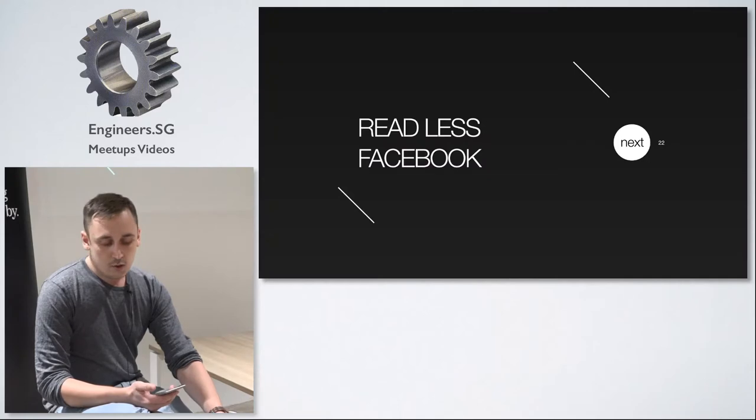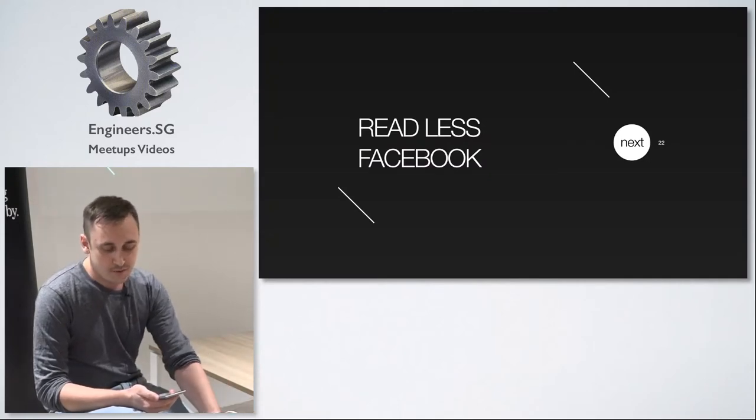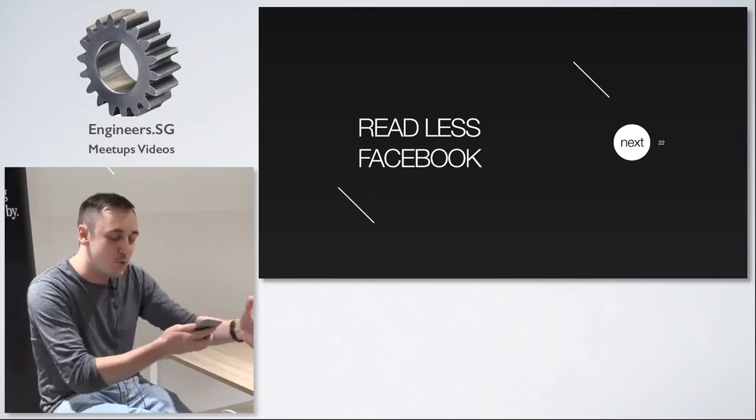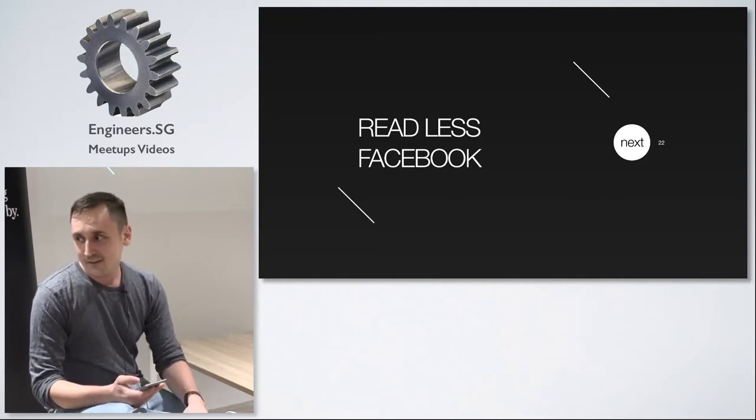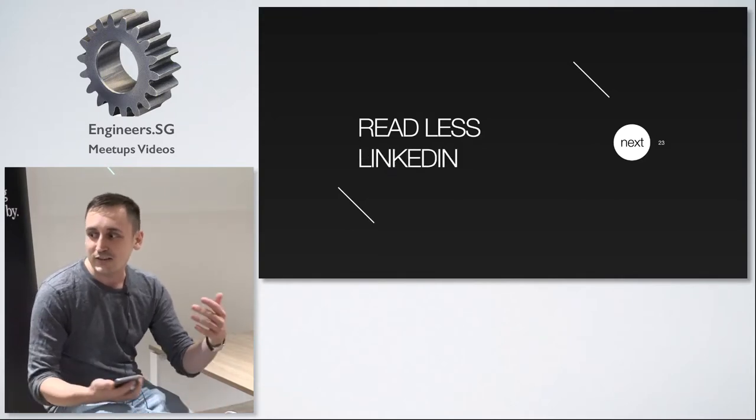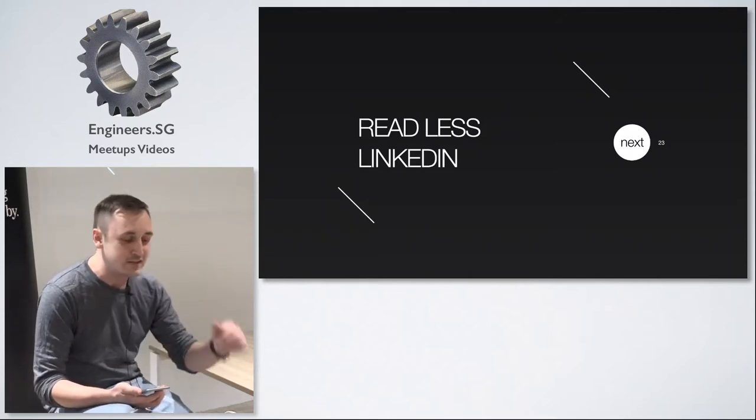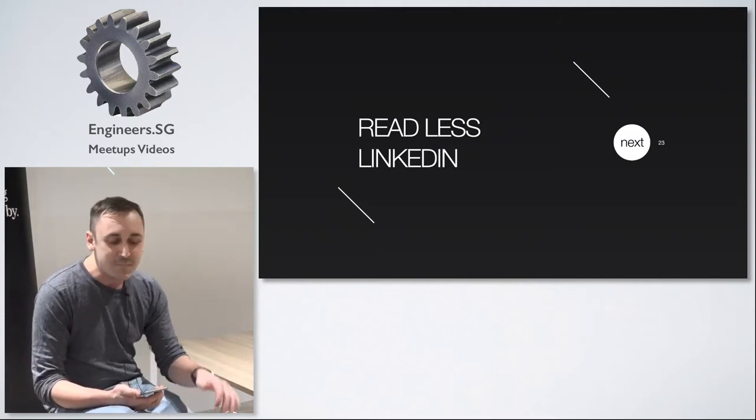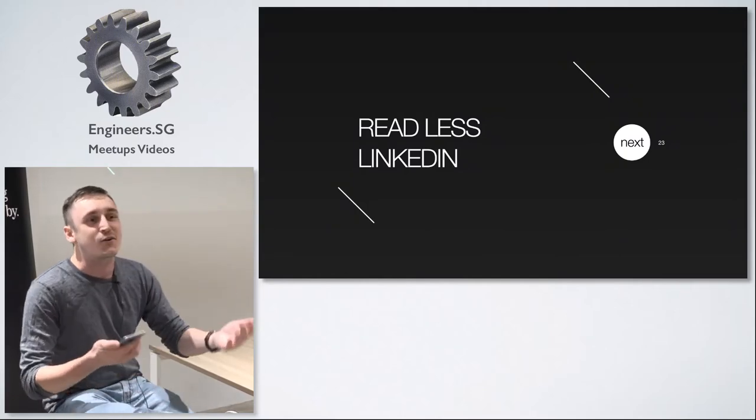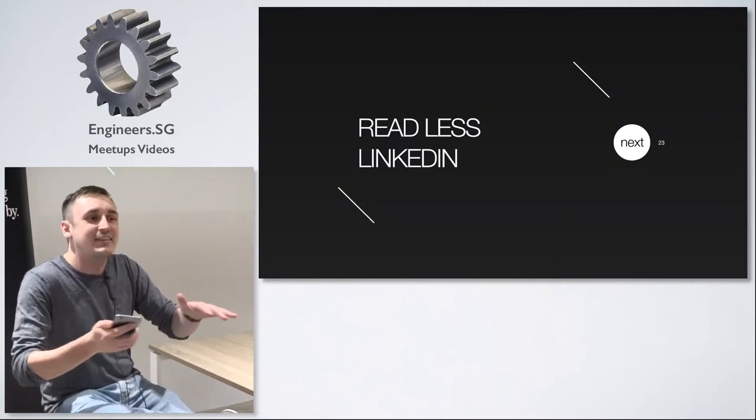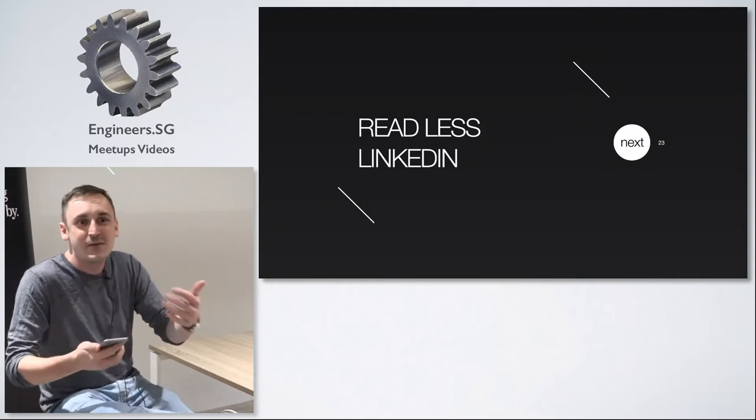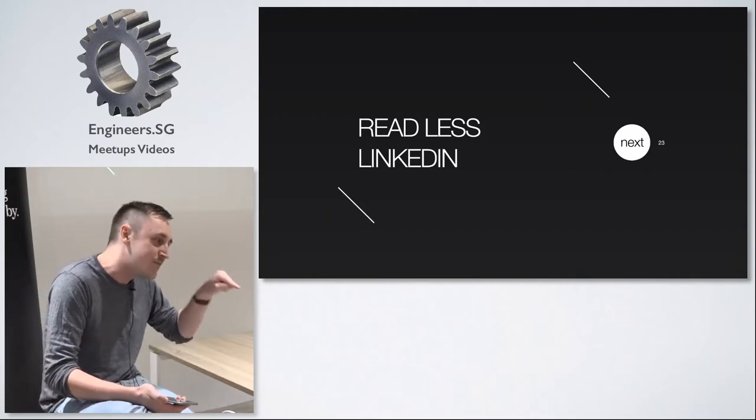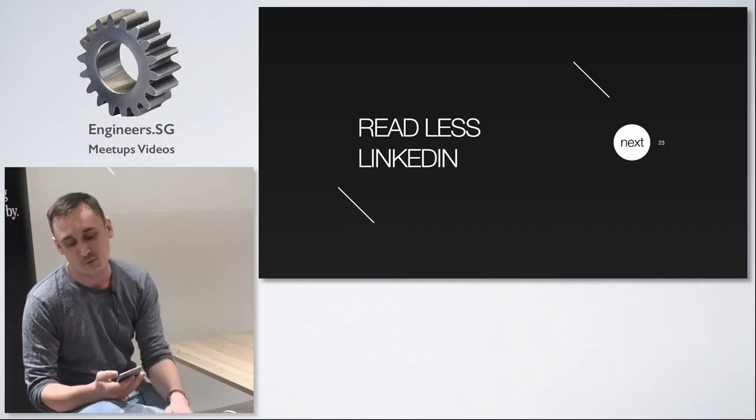You should read less Facebook because Facebook is not a book. You should read less LinkedIn. This is even worse than Facebook because on Facebook everyone knows that it's crap but on LinkedIn people think that this is actually something valuable something worth reading. So you go there thinking that you will read something smart and it's worse than Facebook.